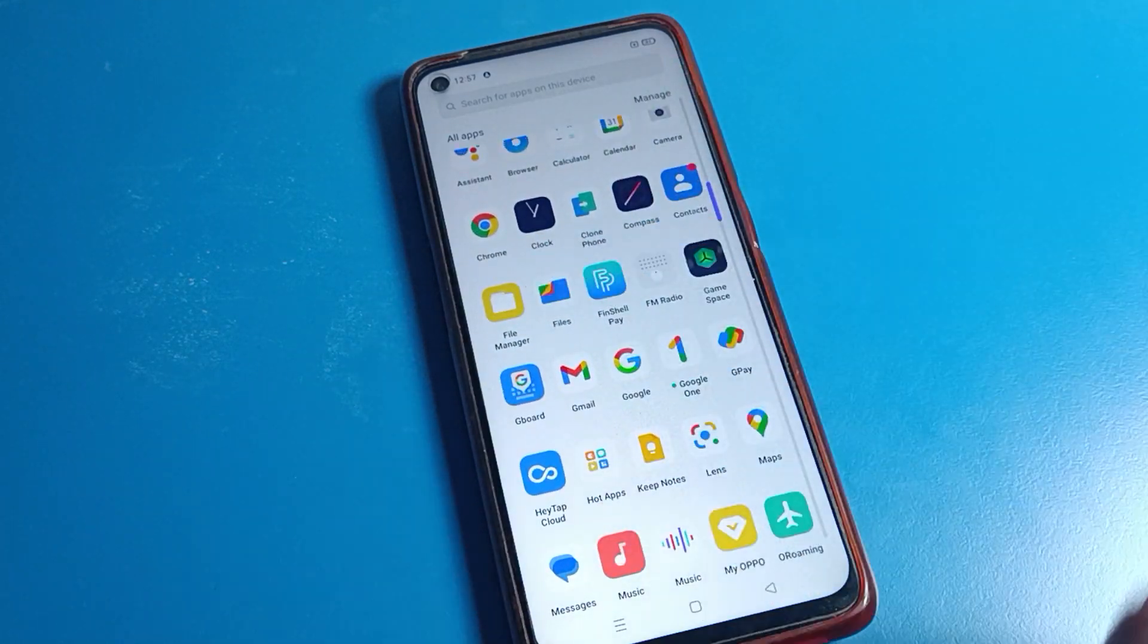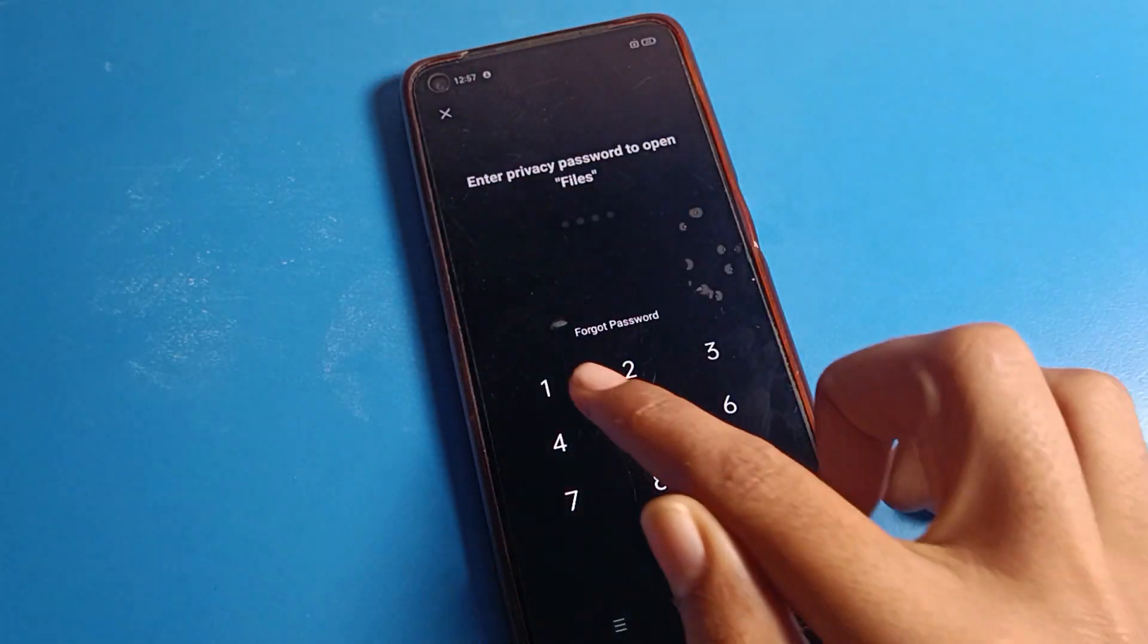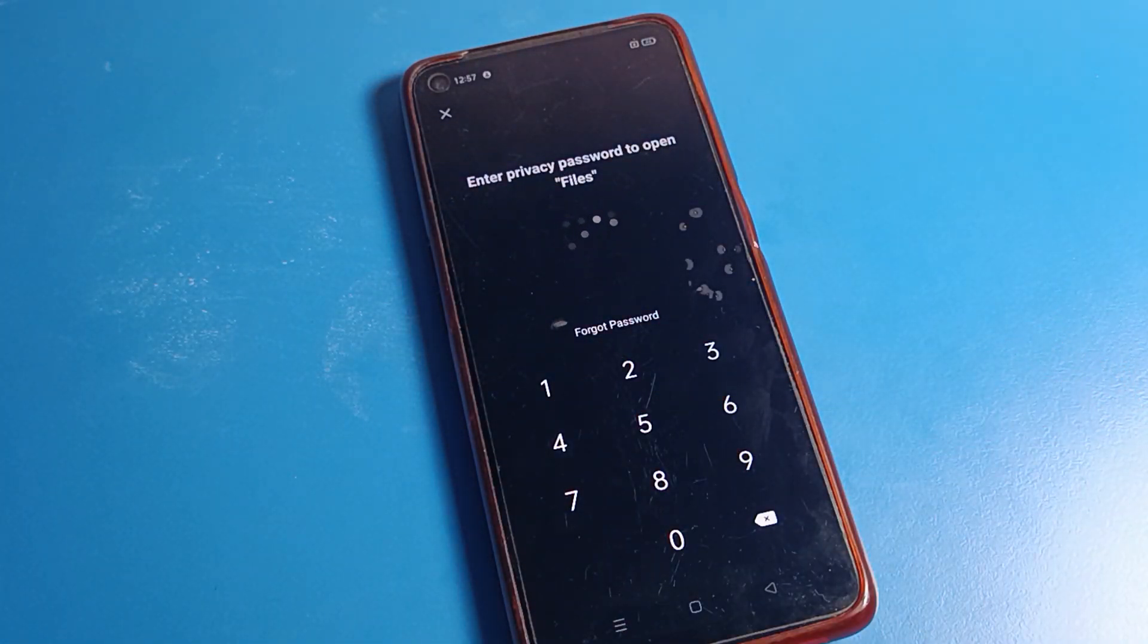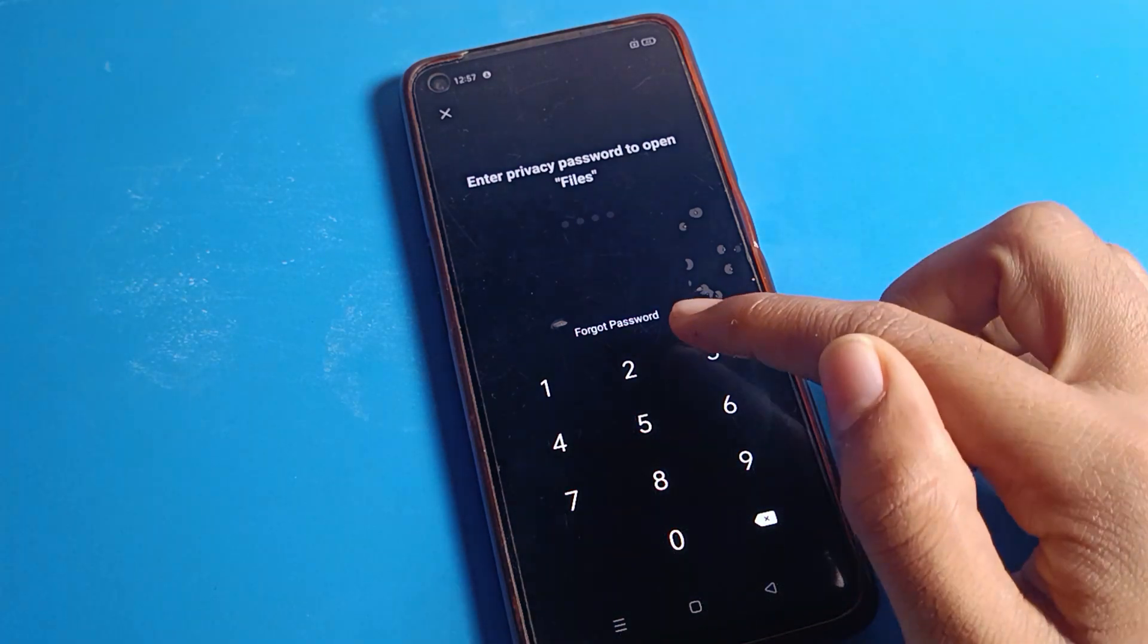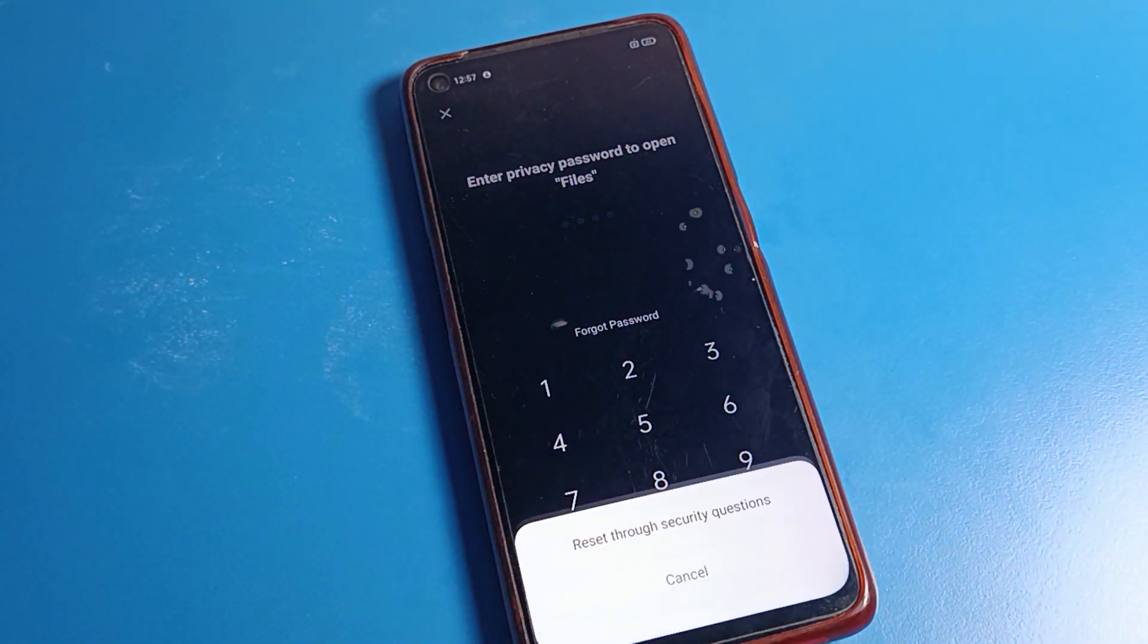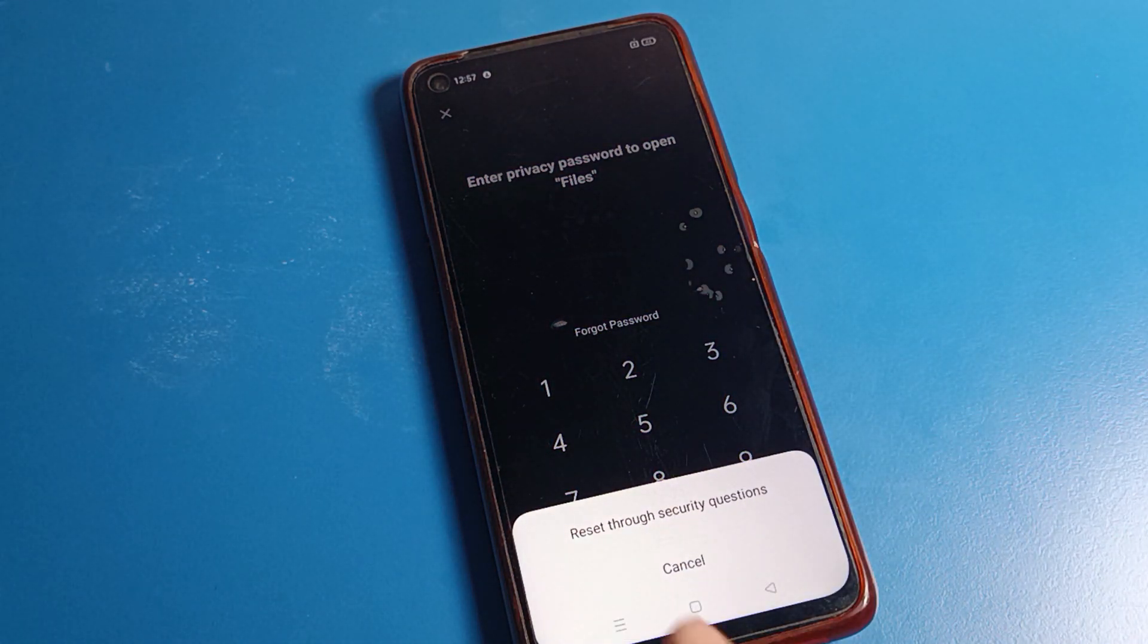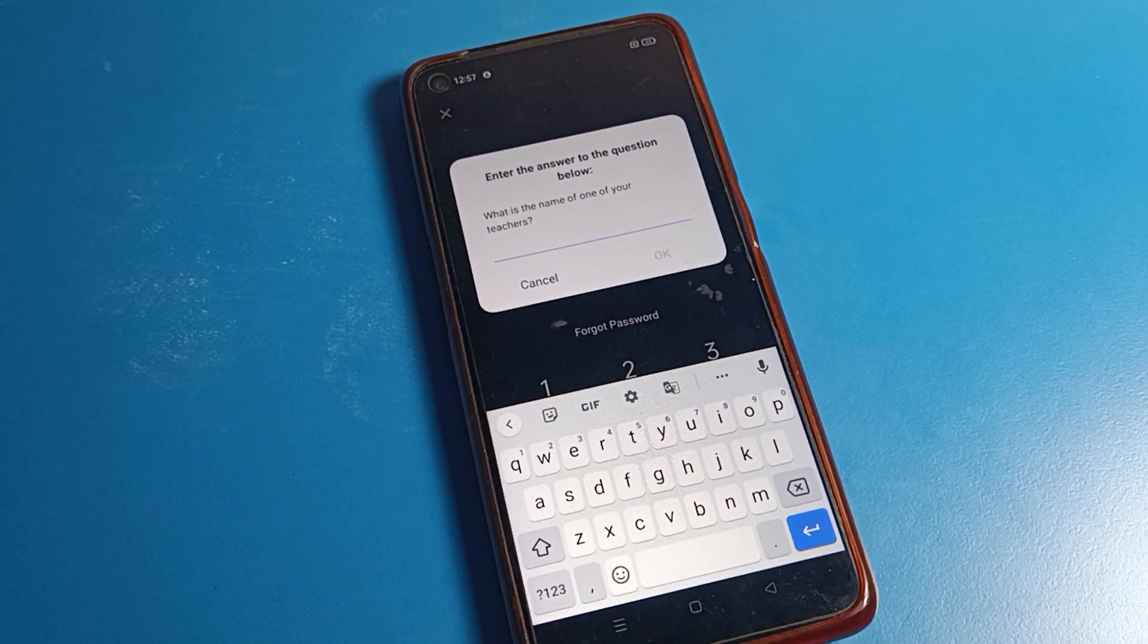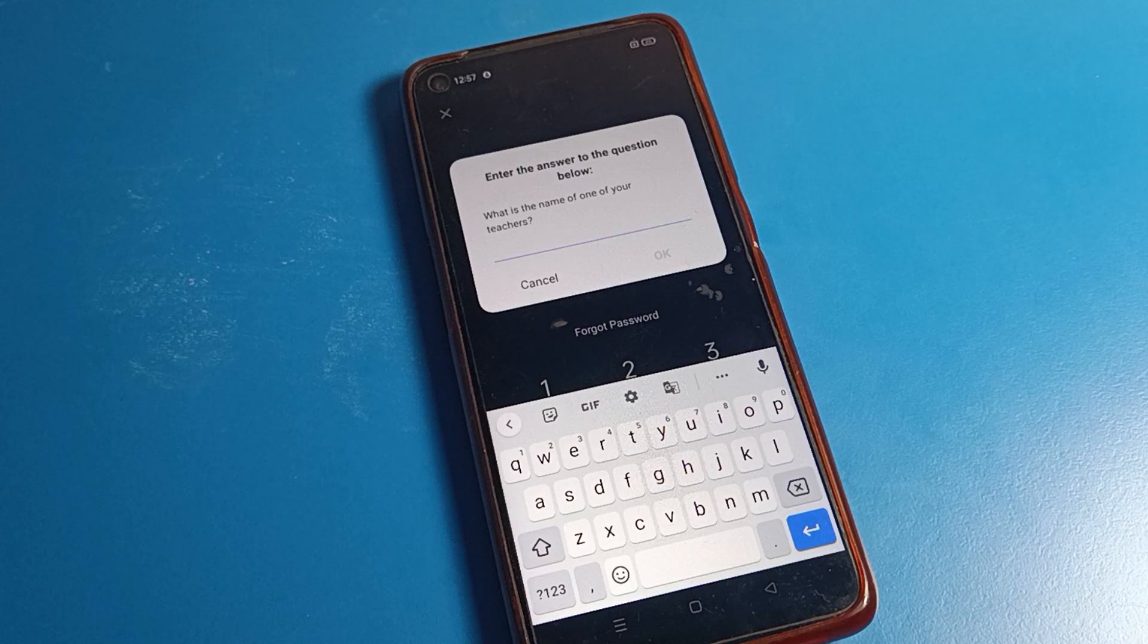I will enter a wrong password. Once you can see the forget password option, click here. You will have to click here to reset using your security question.